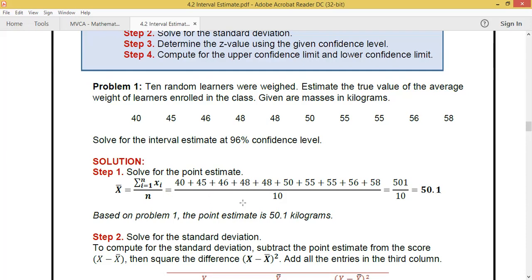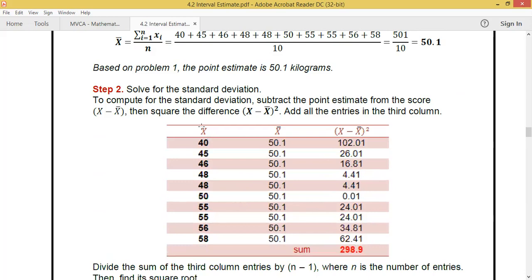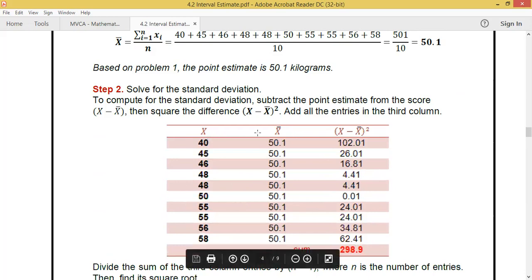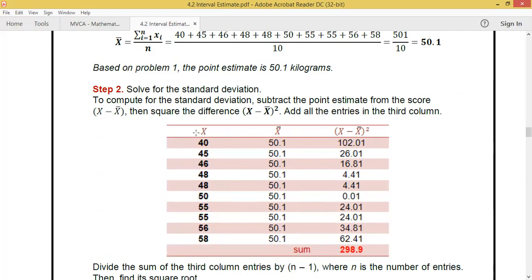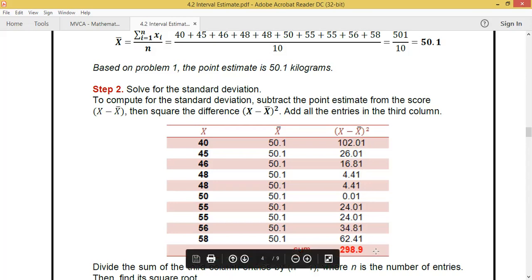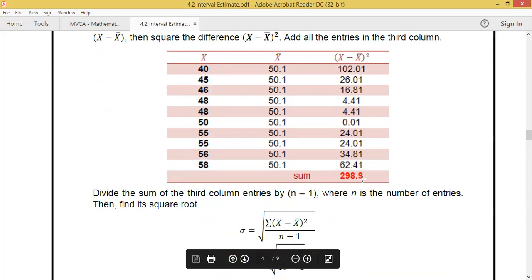Next, solve for the standard deviation. This is our X (the scores) and the point estimate is 50.1. In the last column, subtract the raw score by the point estimate and square the difference — limit answers to two decimal places. After squaring all differences, add them all. The sum is 298.9.